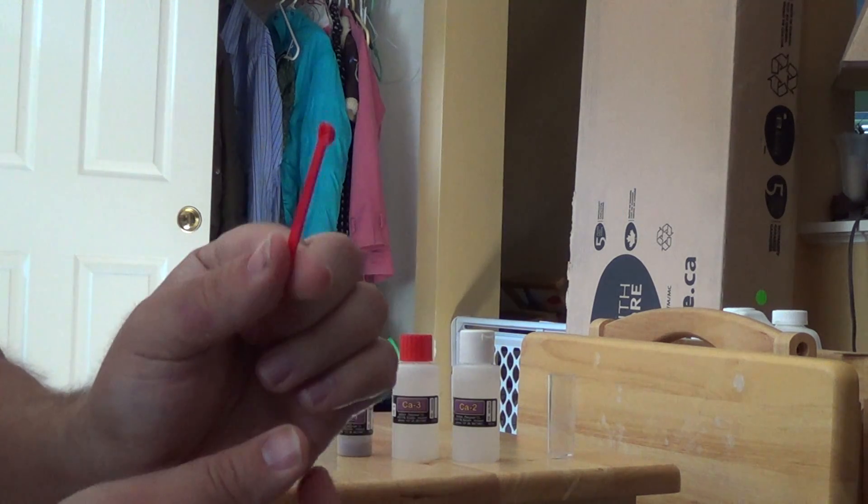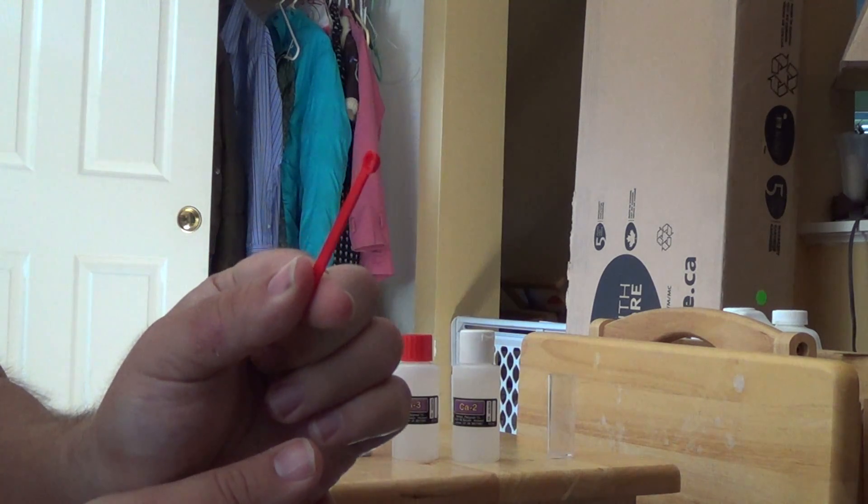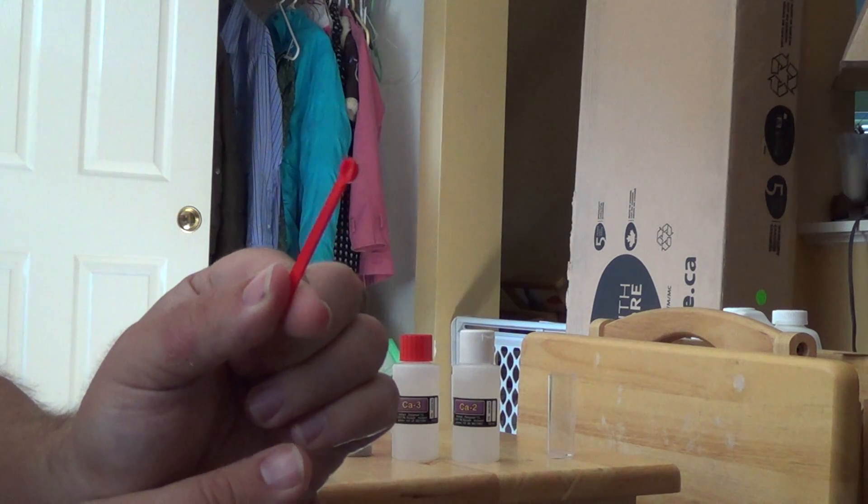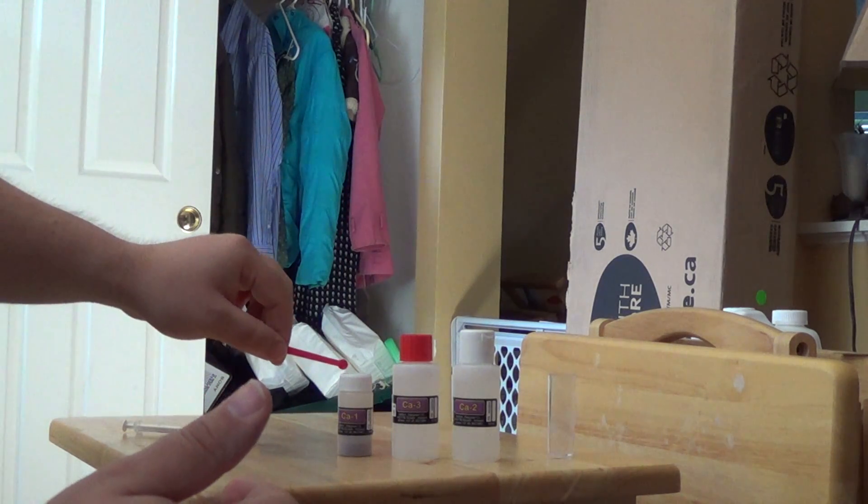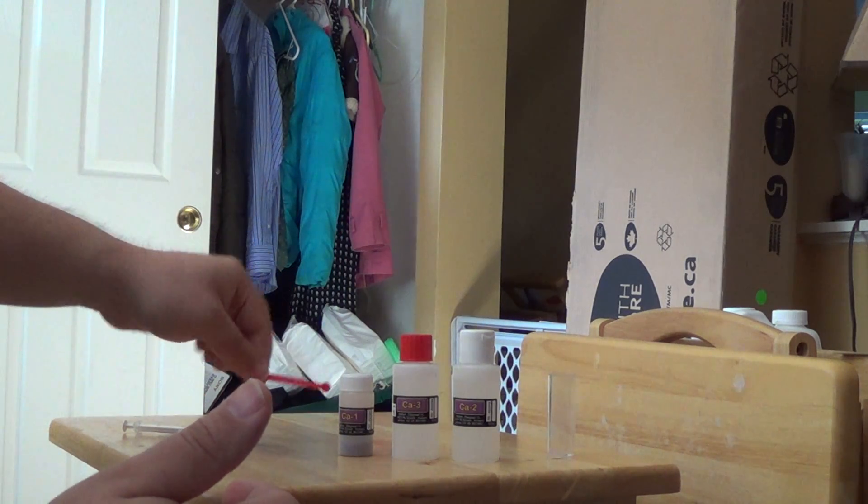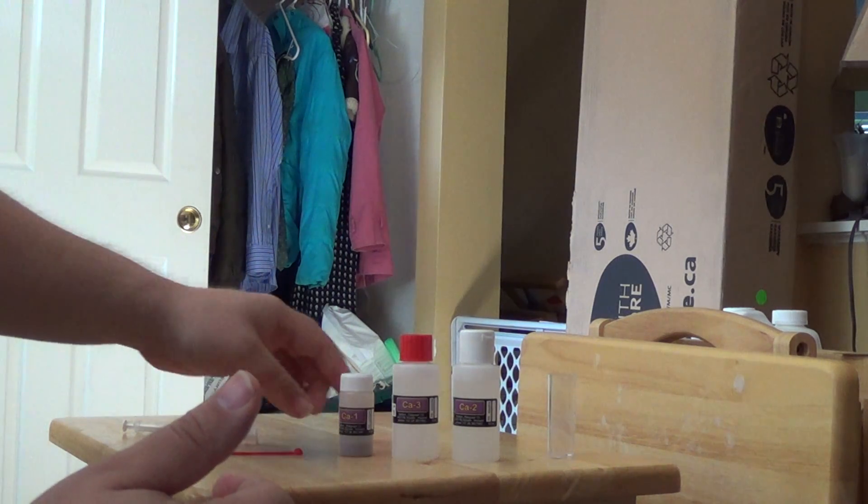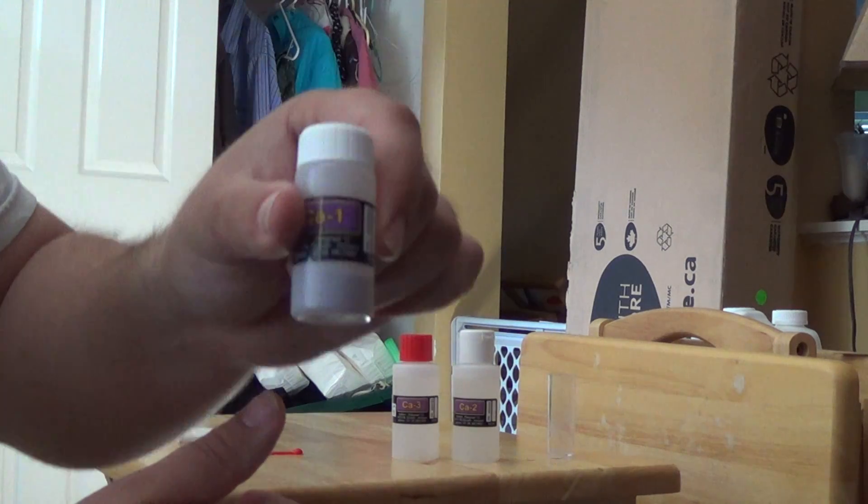This is a little red spoon. We use this to measure out the CA1 solution - well, it's not solution, it's a powder.